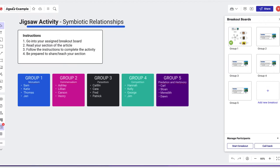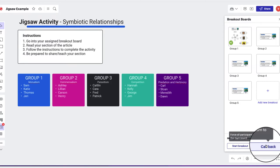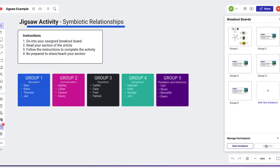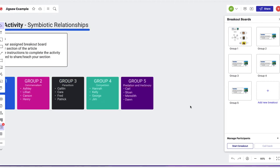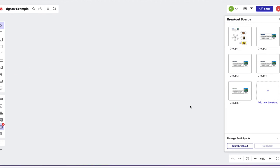Last but not least, the teacher can call all of the students out of their breakout boards and back into the main board to start sharing their section.